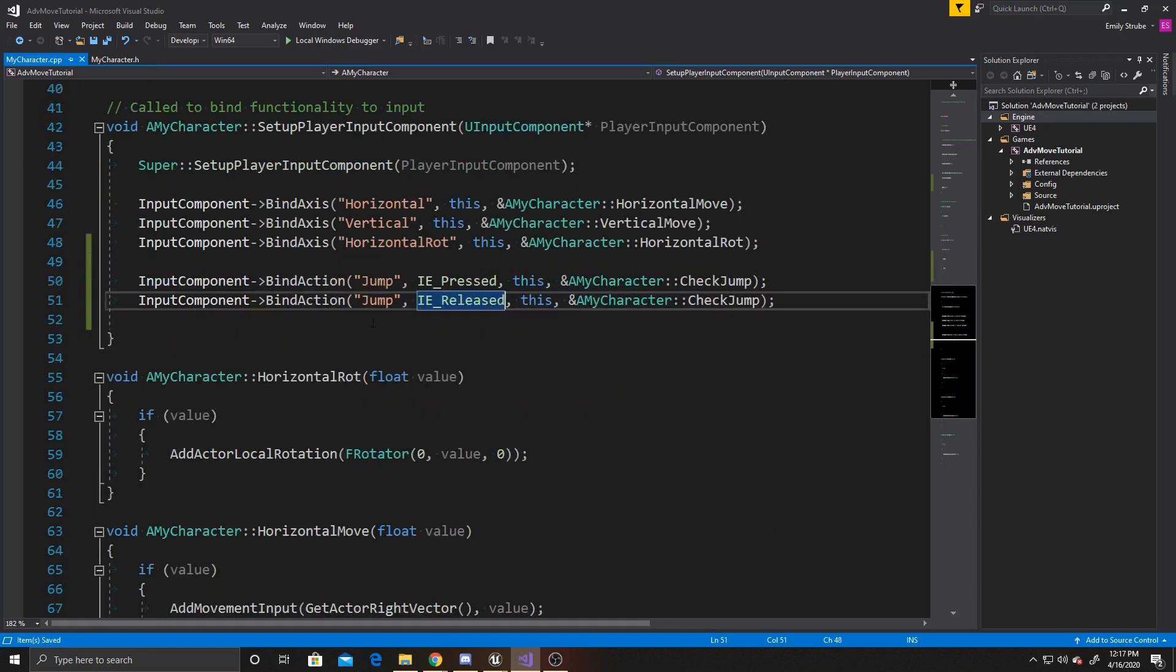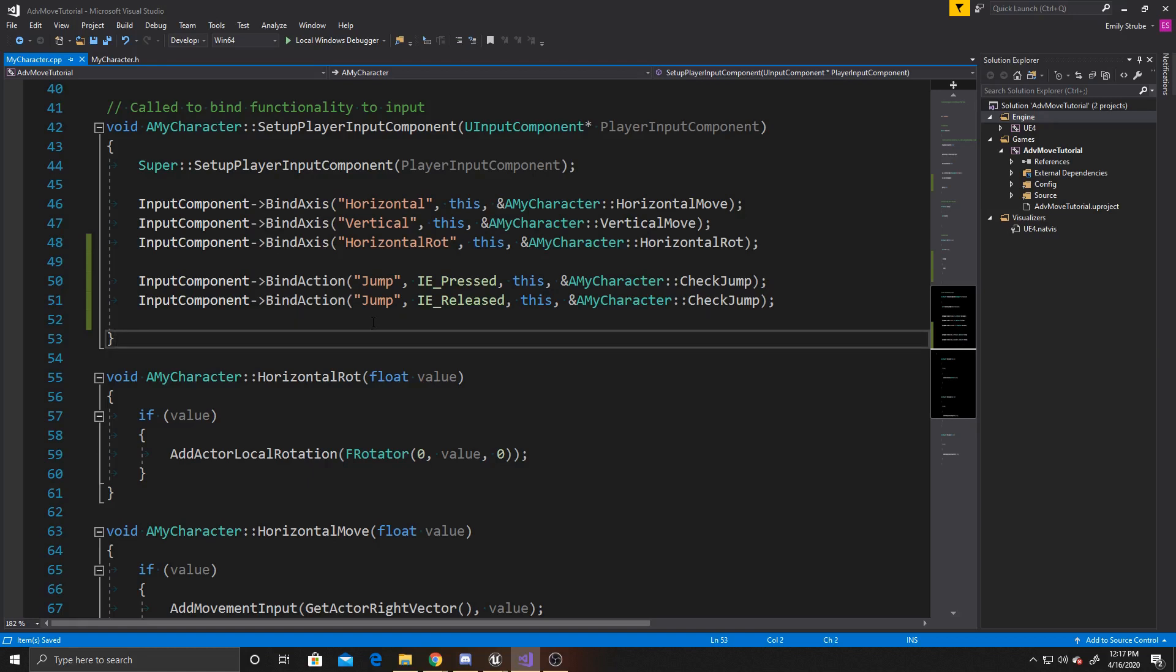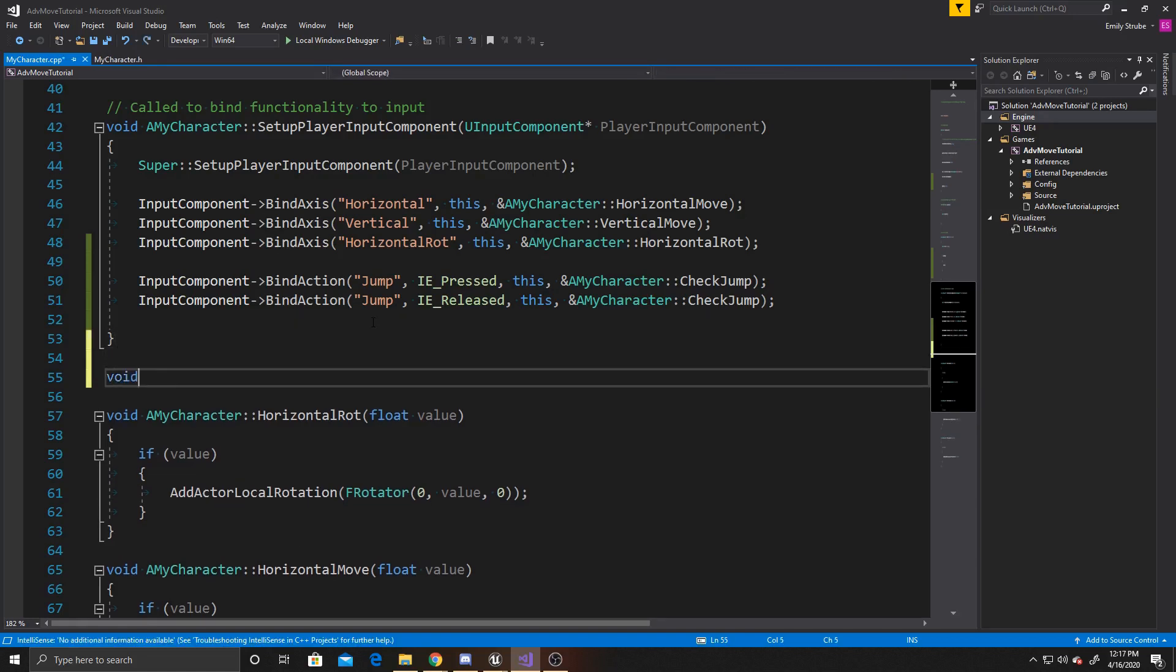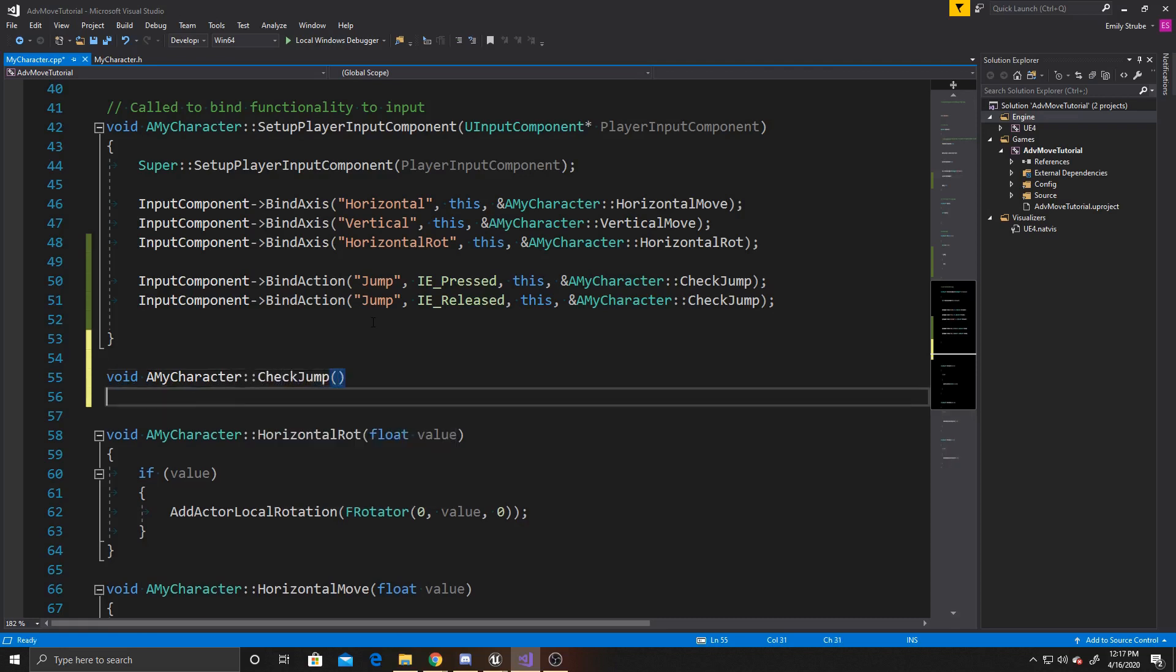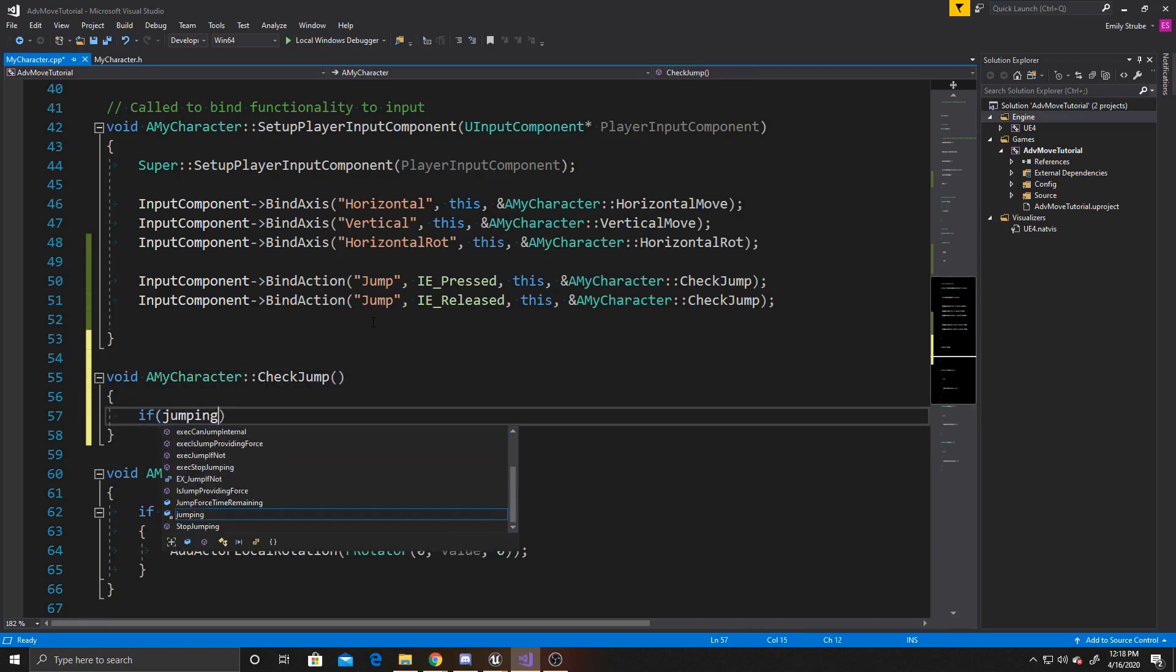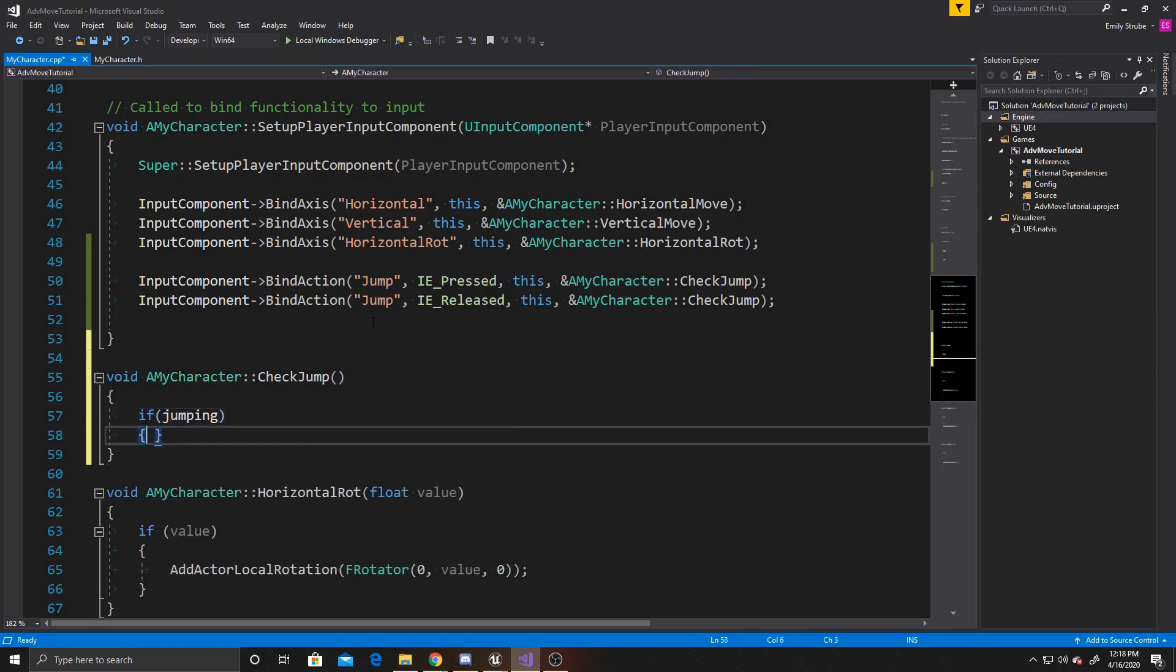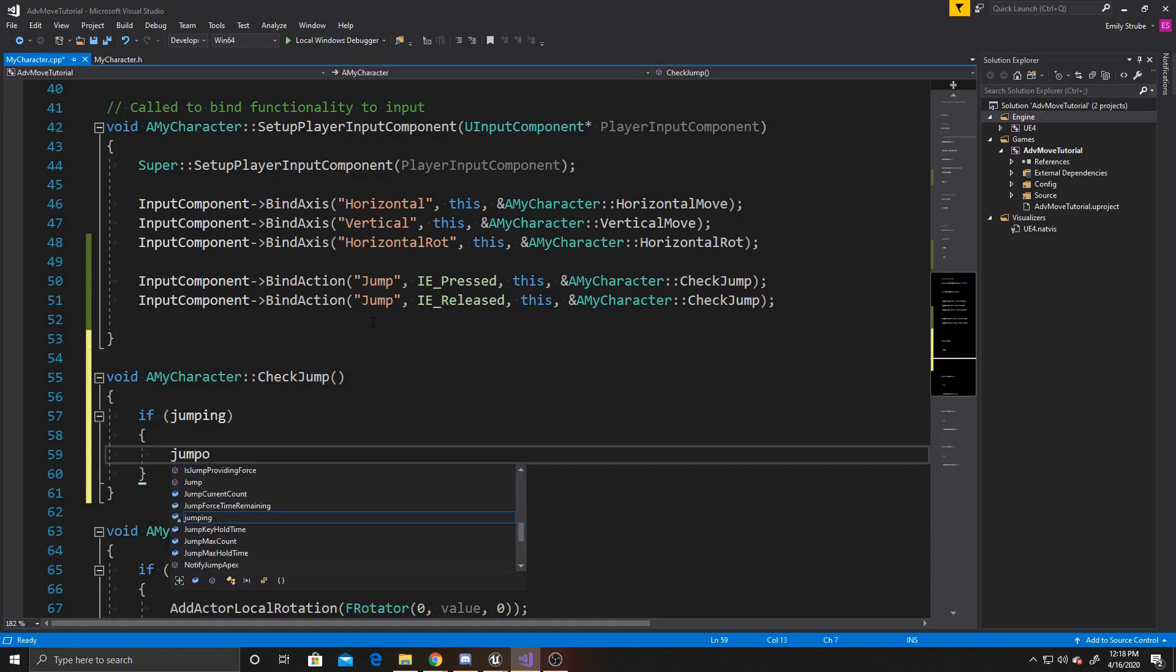Now we can go ahead and create our check jump function. So void, amycharacter, check jump. Inside this what we want to do is see our current state of jumping, so we'll do if jumping, then we no longer want to be jumping, so jumping is false.